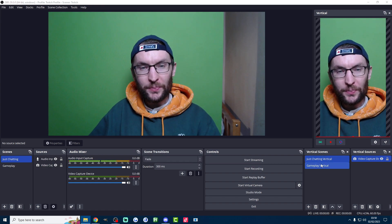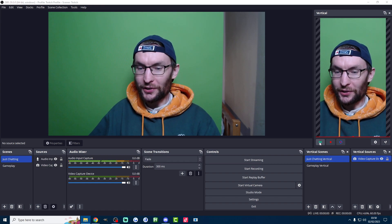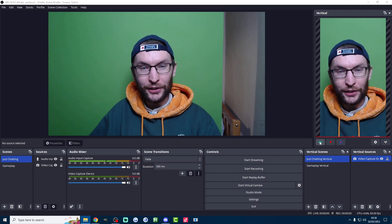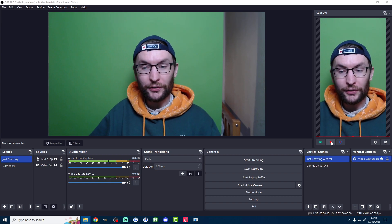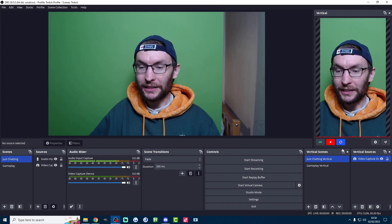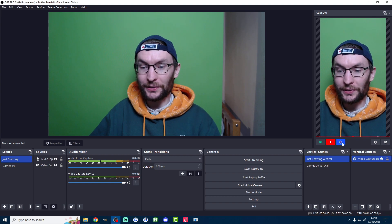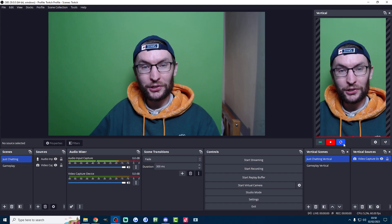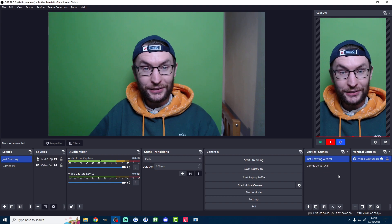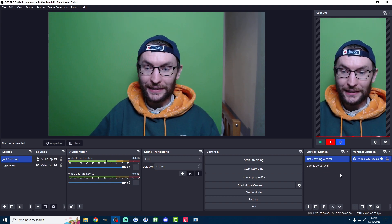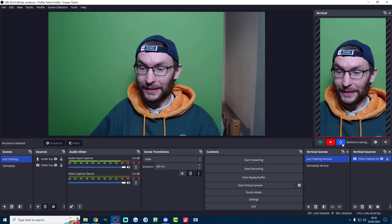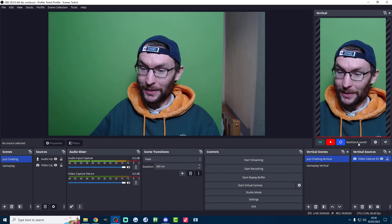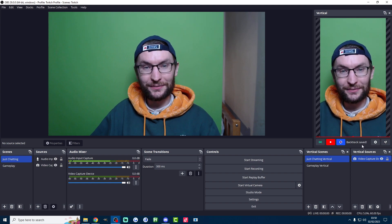So to use backtrack you either need to start streaming in vertical mode or start recording in vertical mode. I'll start recording and as you can see the backtrack button has now turned blue. Then when you have a good moment ready to clip just either hit the keybind that you saved or press this blue button here and it says backtrack saving, backtrack saved.